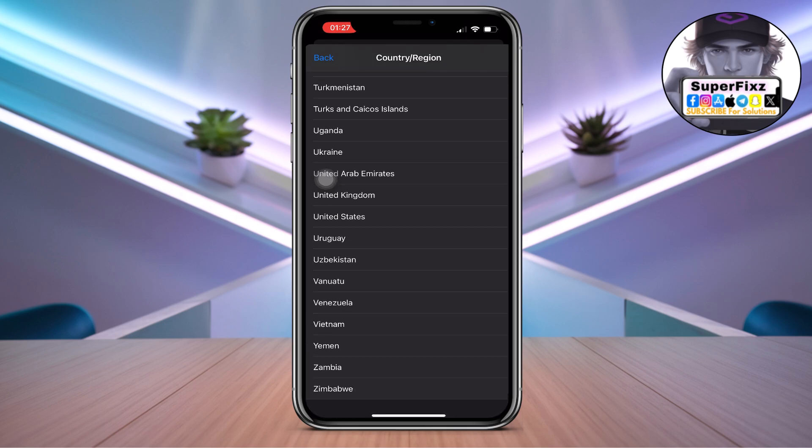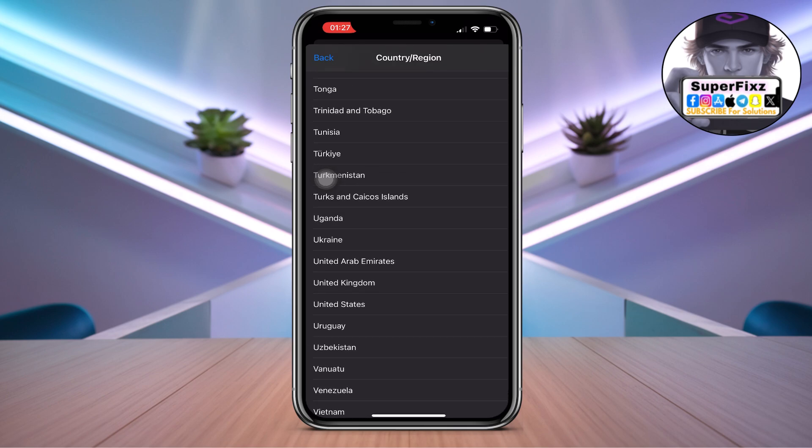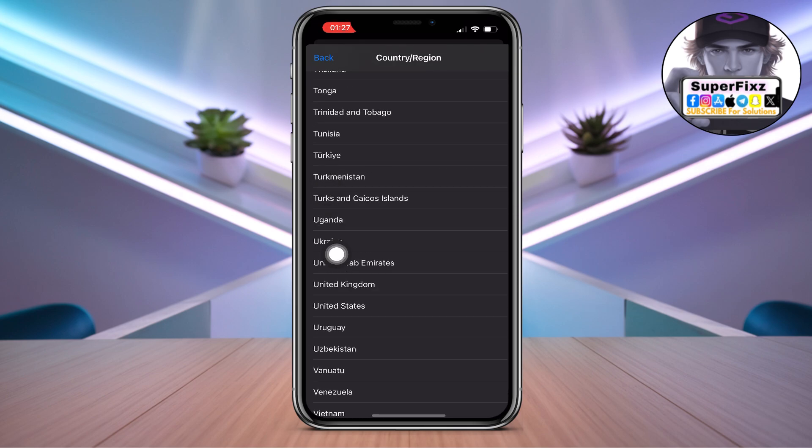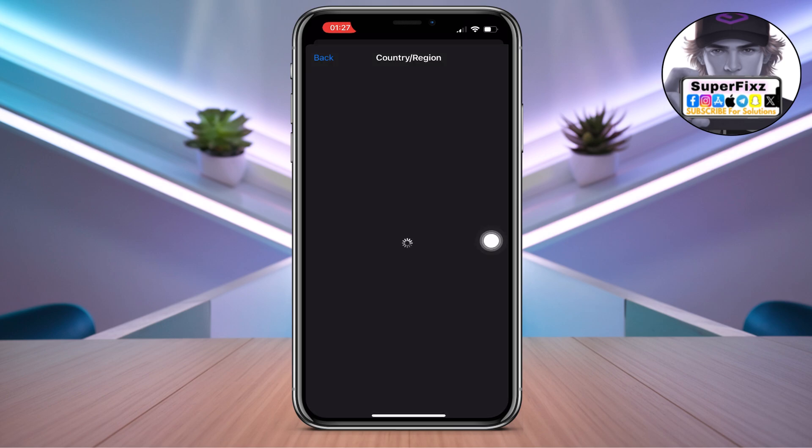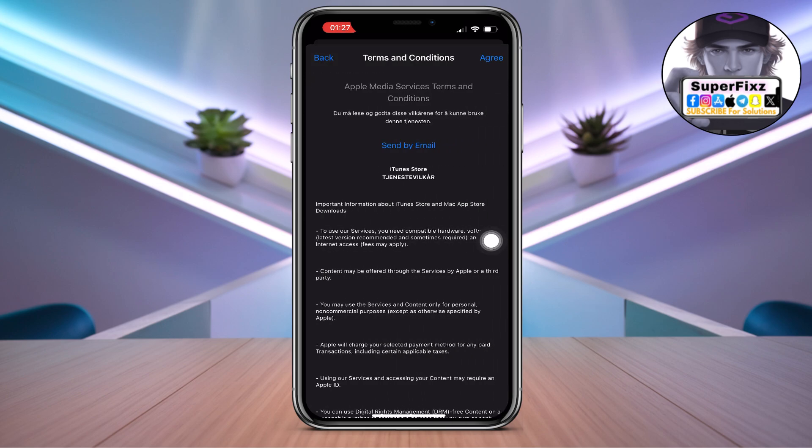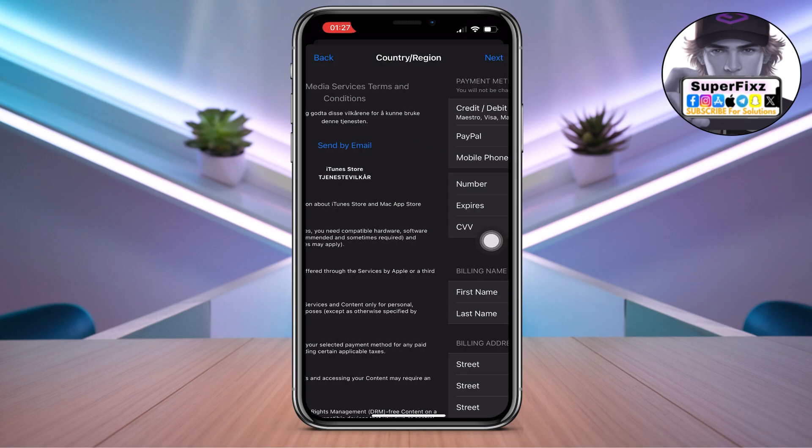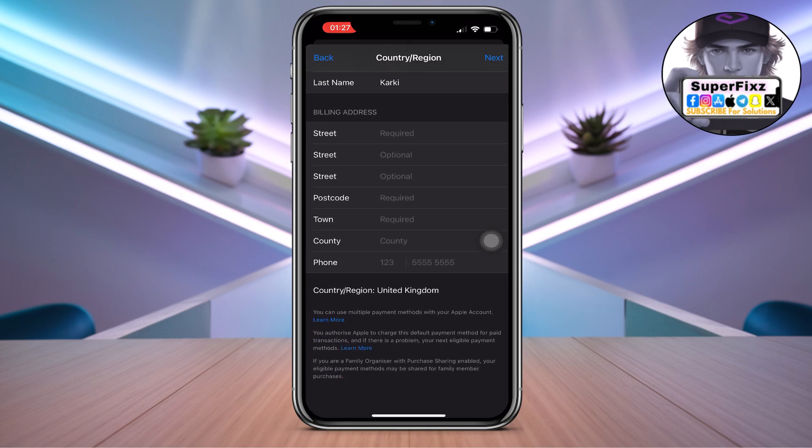Once you select it, click on Agree in the top right corner.